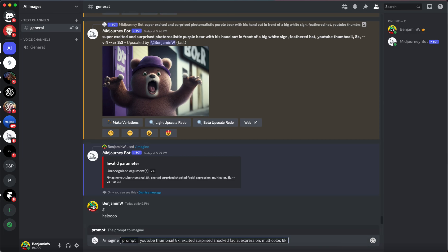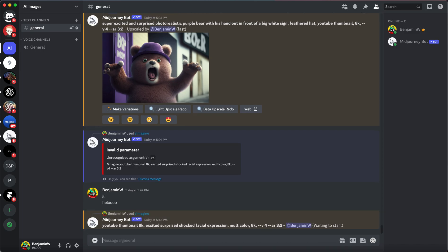And it's basically just what I said, YouTube thumbnail, an excited, surprised shock facial expression. I'm going to throw in some multicolor 8K. Let's do version 4. And let's do also aspect ratio 3 to 2. Let's see what we get.